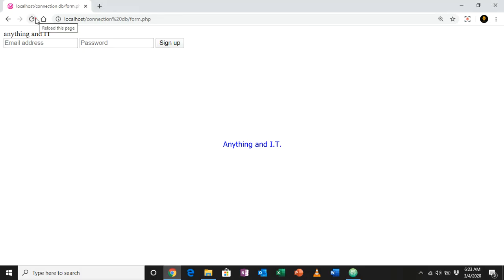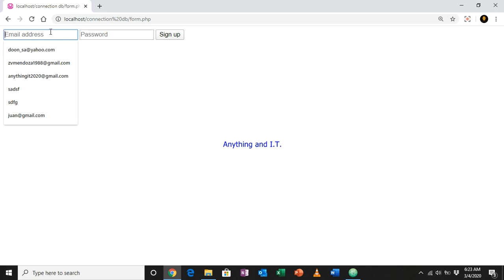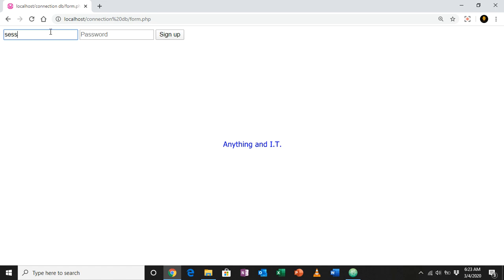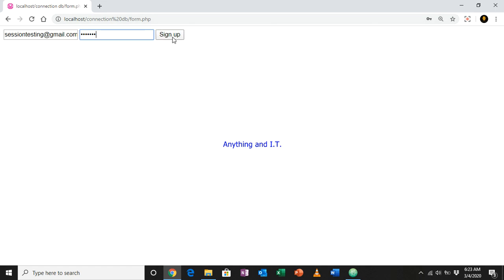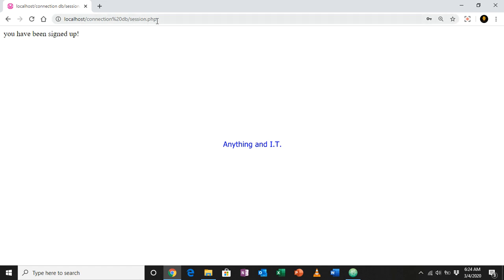Let's sign up with a test email like 'session.testing@gmail.com' and a password. Notice we are currently on form.php — once I click sign up we should be redirected to session.php. Clicking sign up — there we have it: we are now on session.php and it is echoing 'you have been signed up'. That is how session variables are utilized.